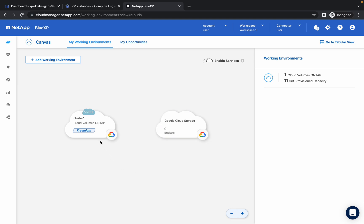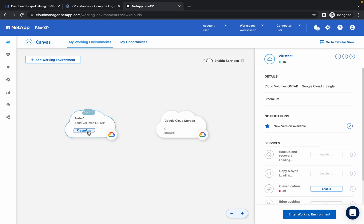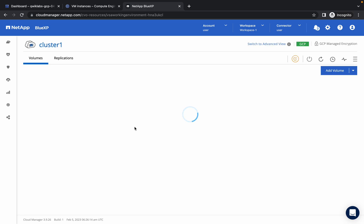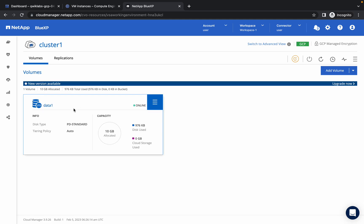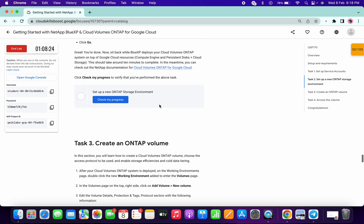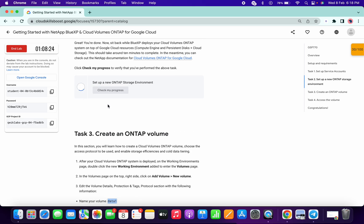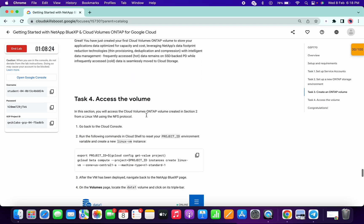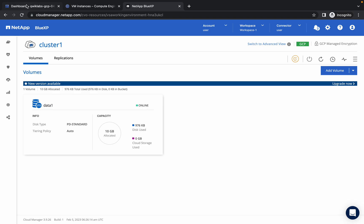Now click on Premium and click on Enter Working Environment. Here you can see the volume is already created for us — the one we created in task number 2. Simply click on Check My Progress for task number 2. All the things are already done. Now come to the dashboard.